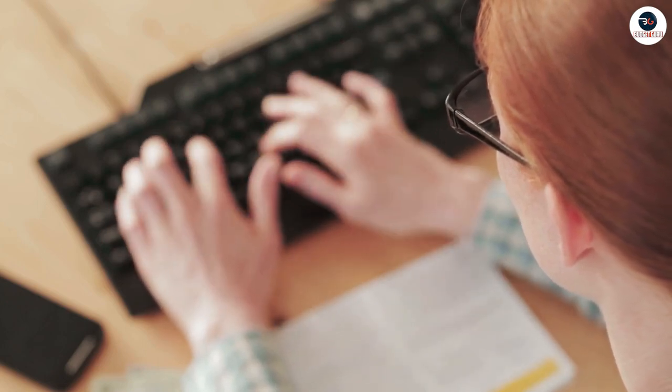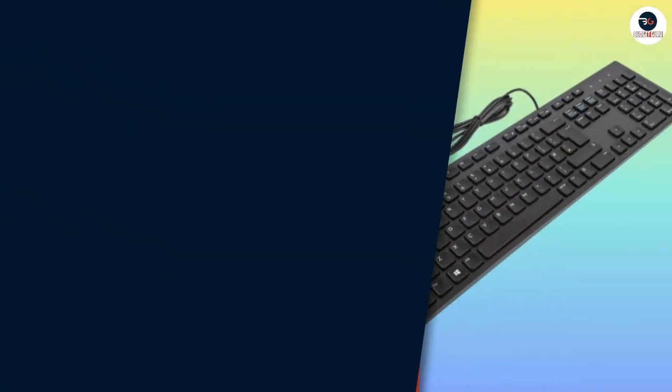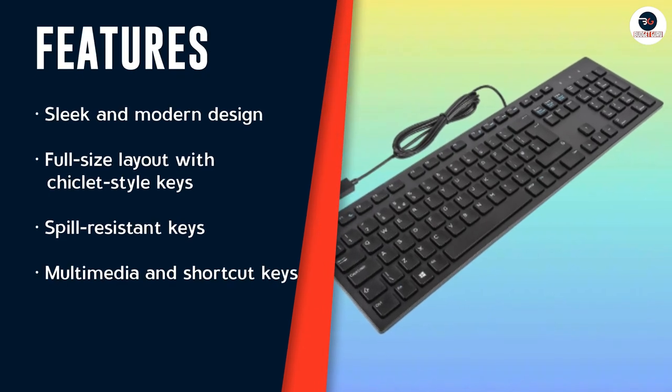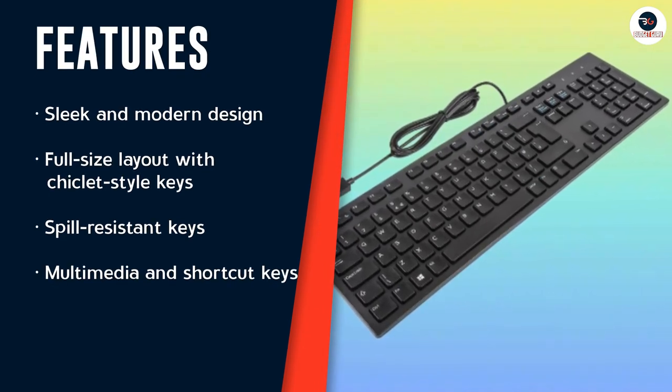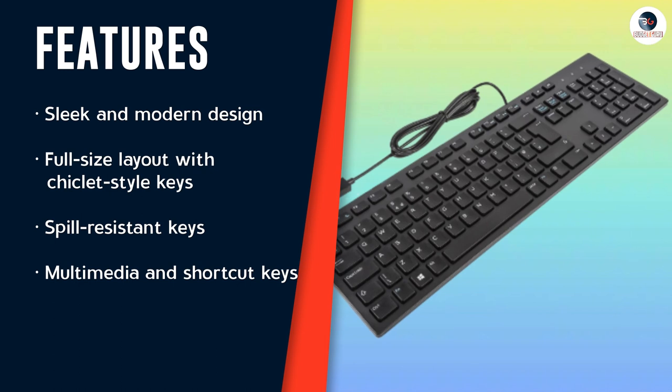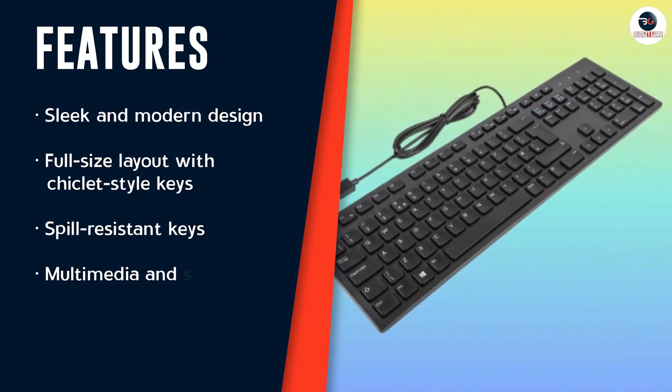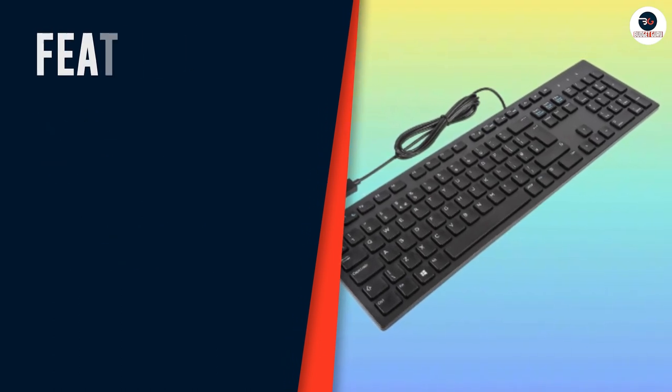The Dell wired keyboard connects to your computer via USB, ensuring a reliable and stable connection. It is compatible with most desktop and laptop computers running Windows or Linux operating systems.